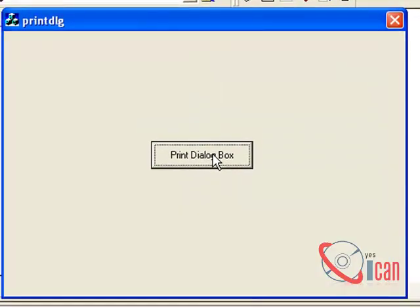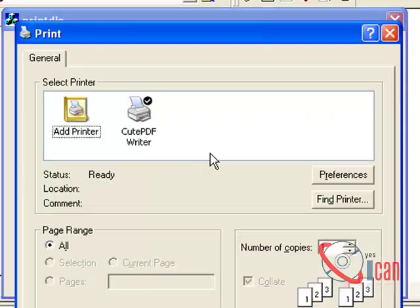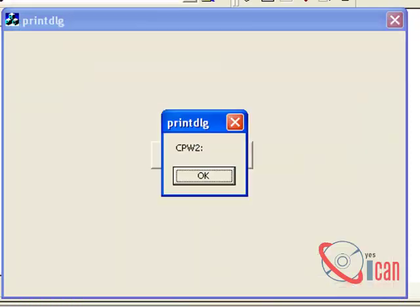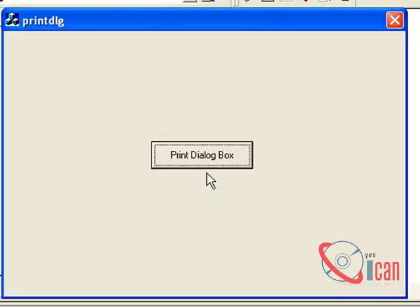So let us see it again — clicking Print Dialog Box, selecting the printer, and printing. We can see the output: the port is 'CWPT', the device is 'CutePDF Writer', and the driver is 'Windows Pool'. Hope you like it and see you in the next video.